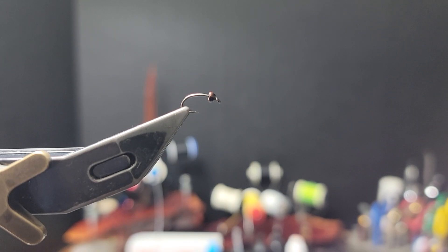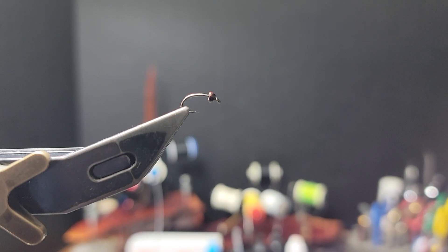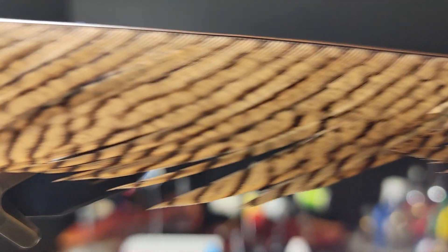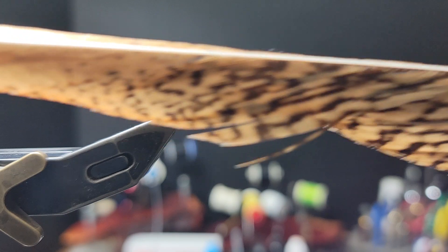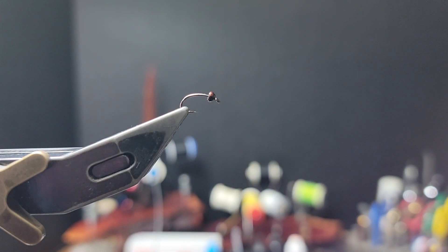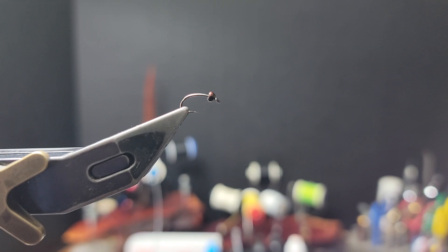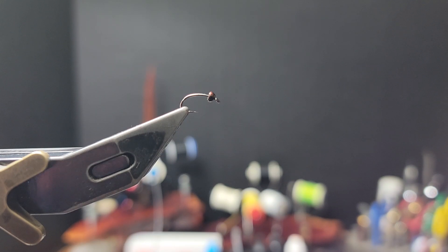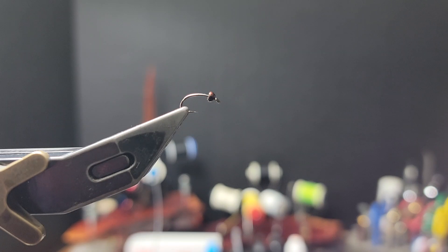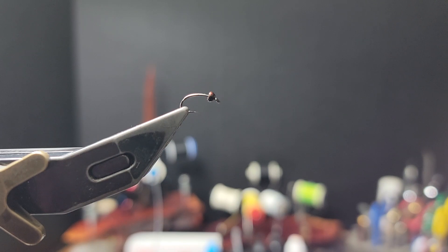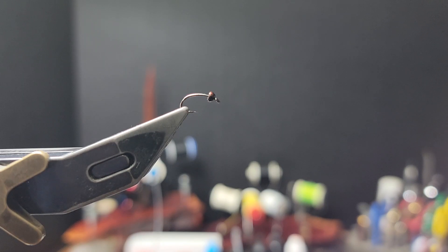One difference is I use golden pheasant tail, one because of the length of the barbs and two because of the coloration of the barbs, just a little bit different than the great ringneck pheasant tail.